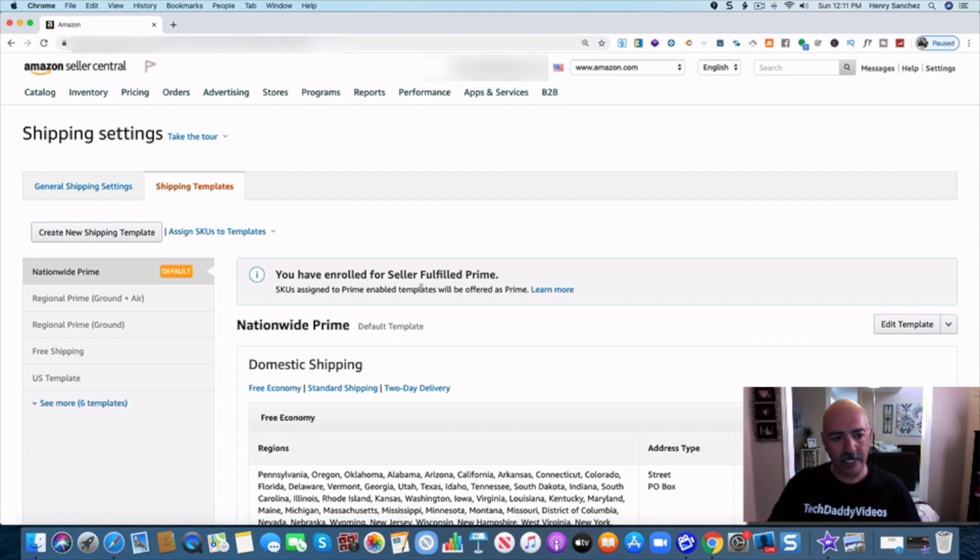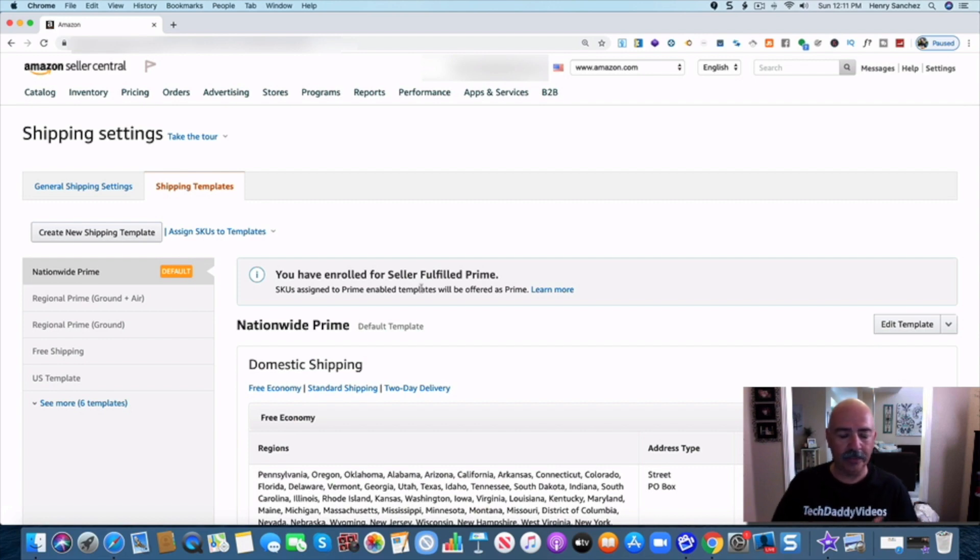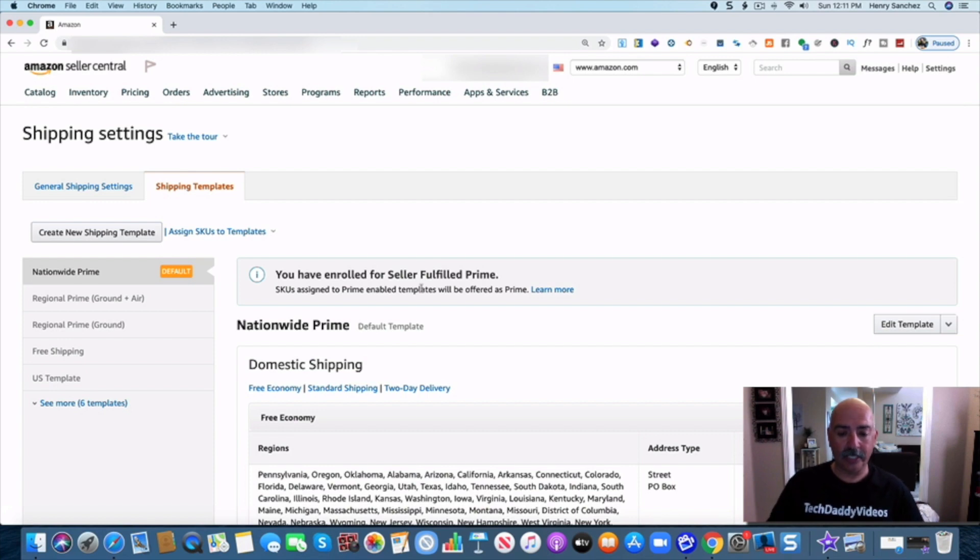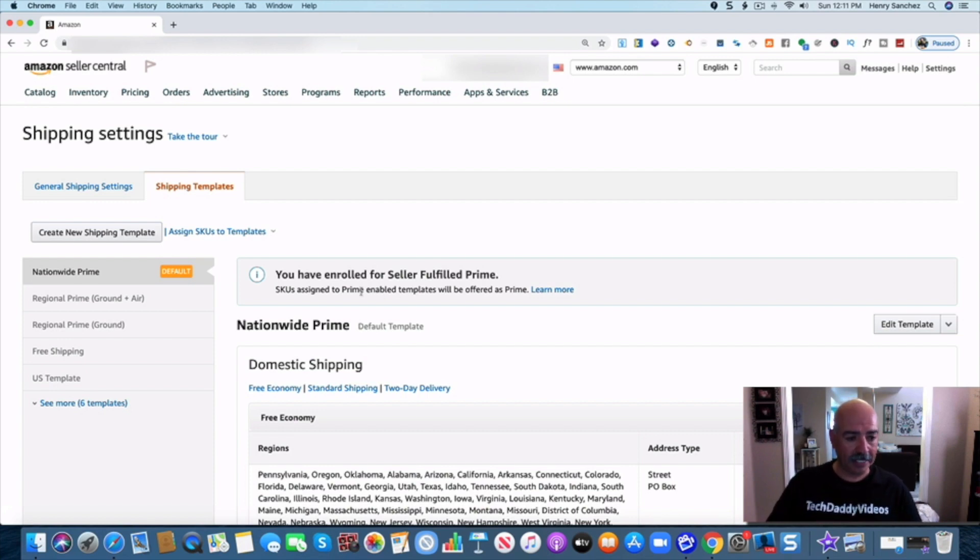Apply for it first and hopefully you get approved. If you get approved then you have it. You may even have it already. So just simply apply for it and enroll and that's it.